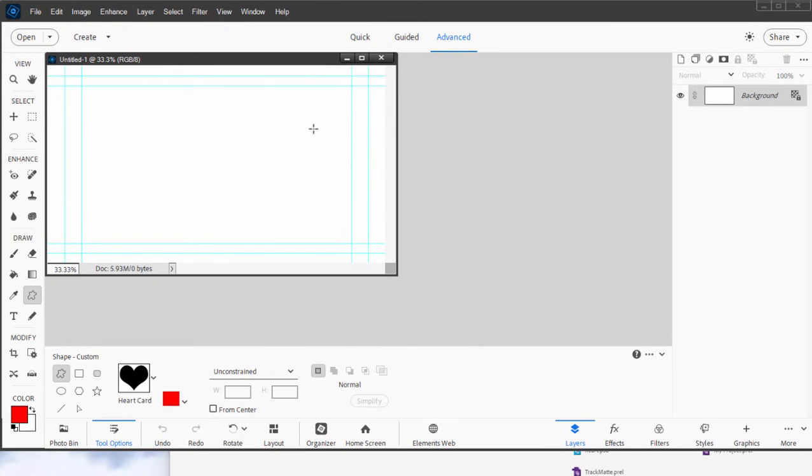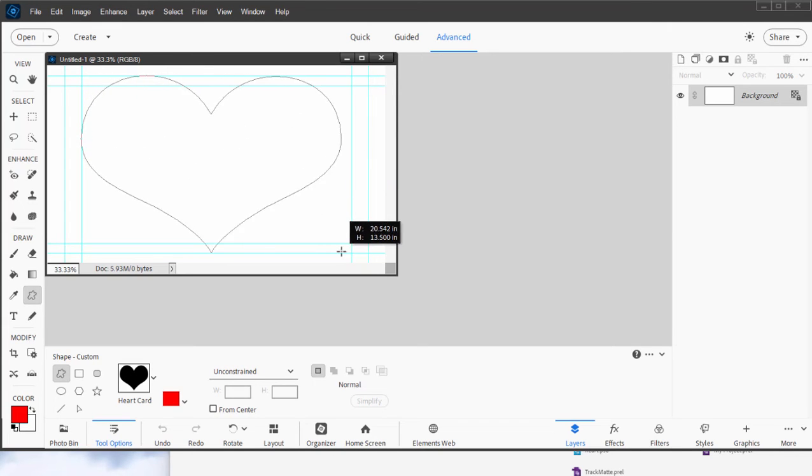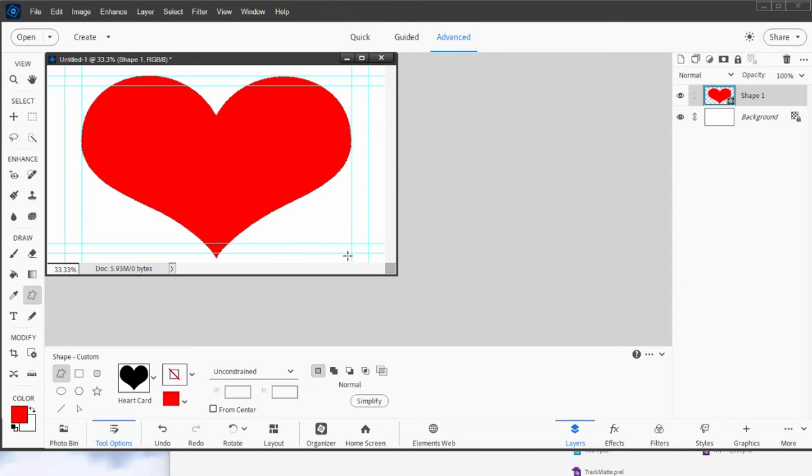There is my background and now all I need to do is drag to create my graphic. So I'll drag across here and there is my red heart.